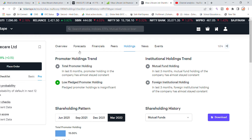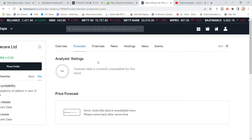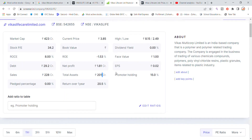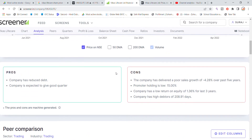Looking at the forecast report, data availability is limited. For Vikas Lifecare, the pros and cons show: the company has reduced debt and given profits. However, the cons are 4 points — poor sales growth in the past 5 years at an average of 4.28%, promoter holding is low at 15%, return on equity over the past 3 years is low at an average of 1.36%, and the debtor days are high at 208.91 days.